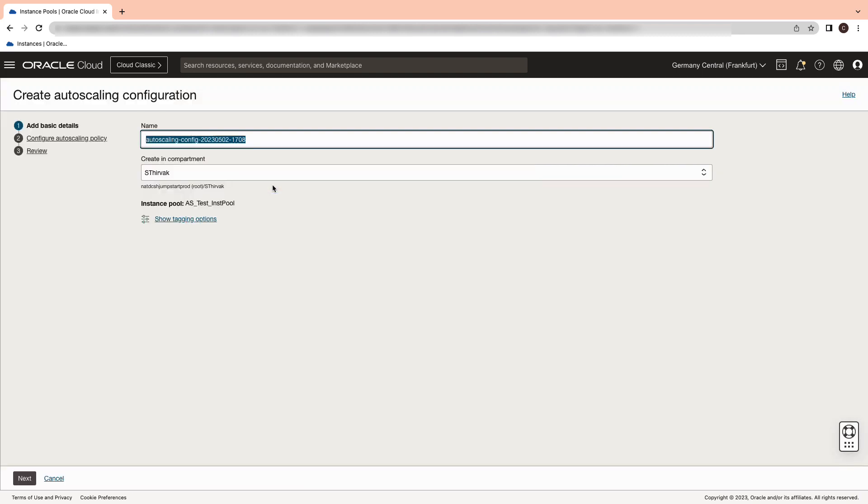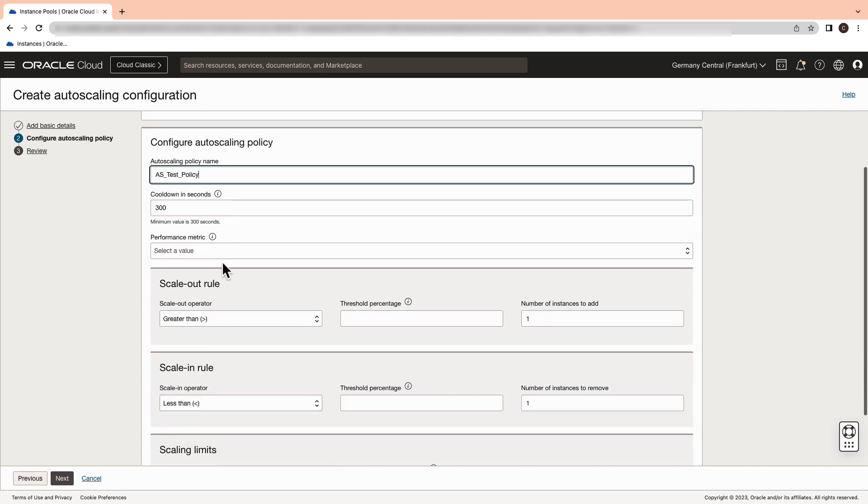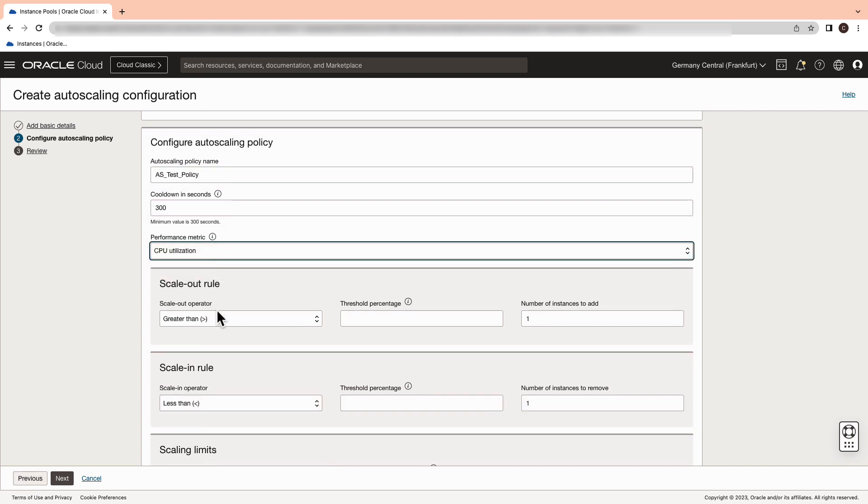One last step for autoscaling is to create an autoscaling configuration. Give it a policy name. Select the performance metrics as CPU utilization.